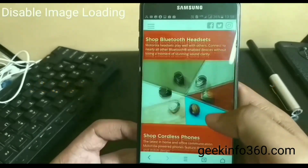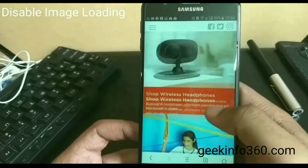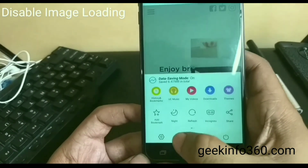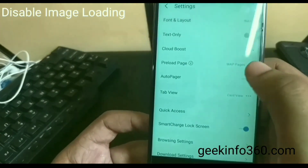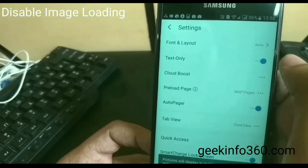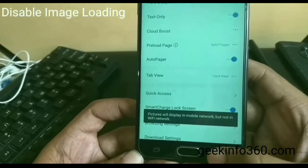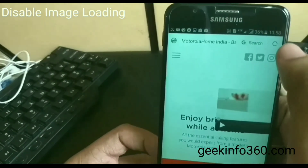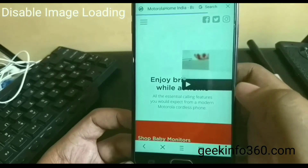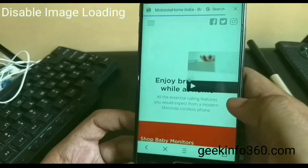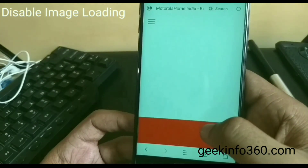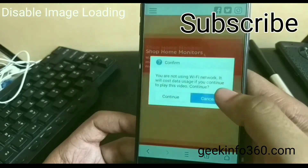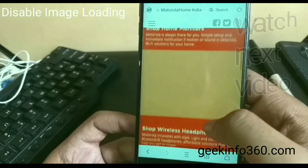You can also disable image loading. Sometimes you want to read only text and don't want to see images. Click on three icons and Settings. In Settings, click on Text Only. Now refresh the page. It will also save your data.